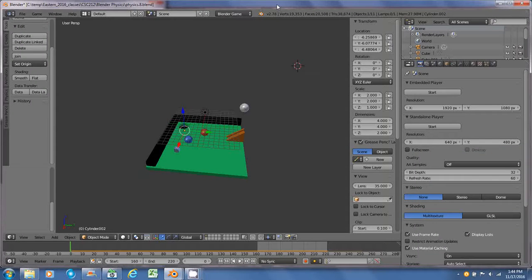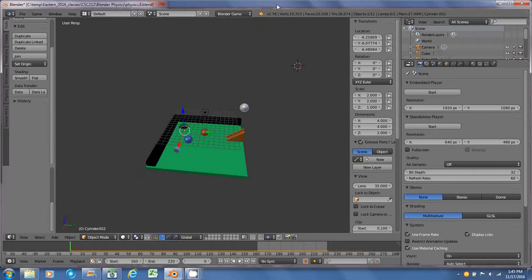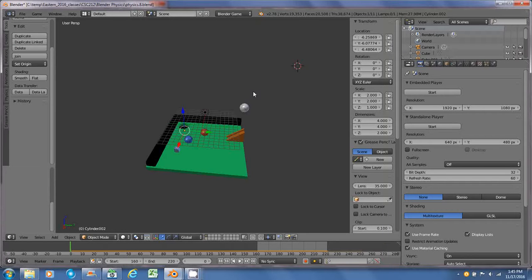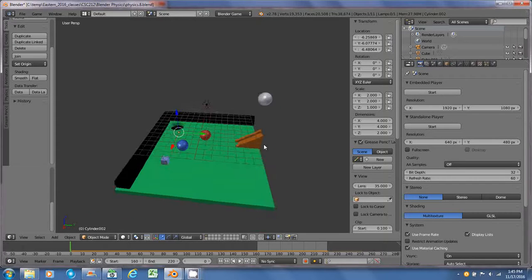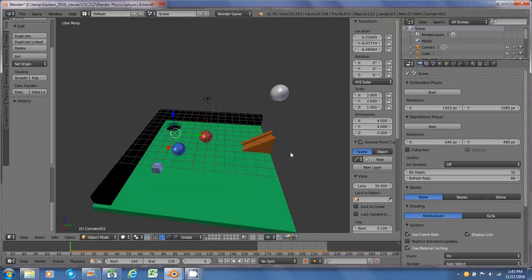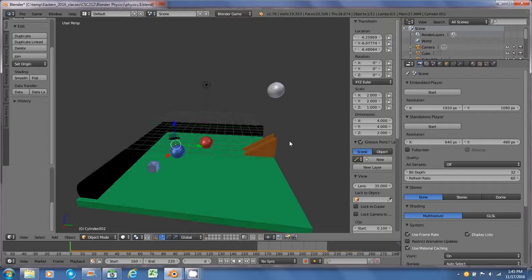Hello, this is Brendan and this is an overview of my physics model demo. I ended up going with something comparable to a pool table with a couple of pool balls to do kind of a trick shot in here.